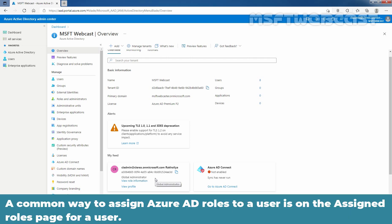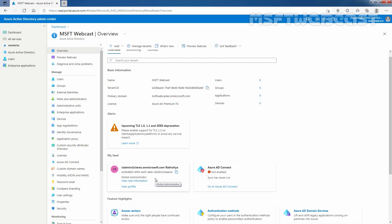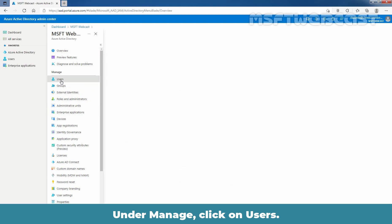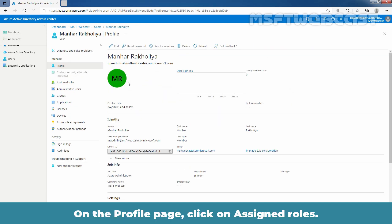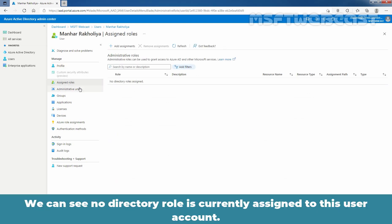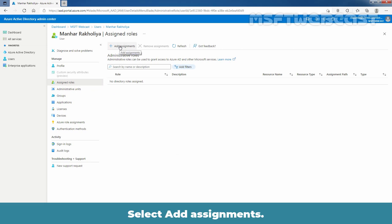A common way to assign Azure Active Directory roles to a user is on the Assign Roles page for that user. Under Manage, click on Users. Select the user getting the role assignment, for example, Manhar Rakulia. On the profile page, click on Assign Roles. We can see no directory role is currently assigned to this user account. Select Add Assignments.